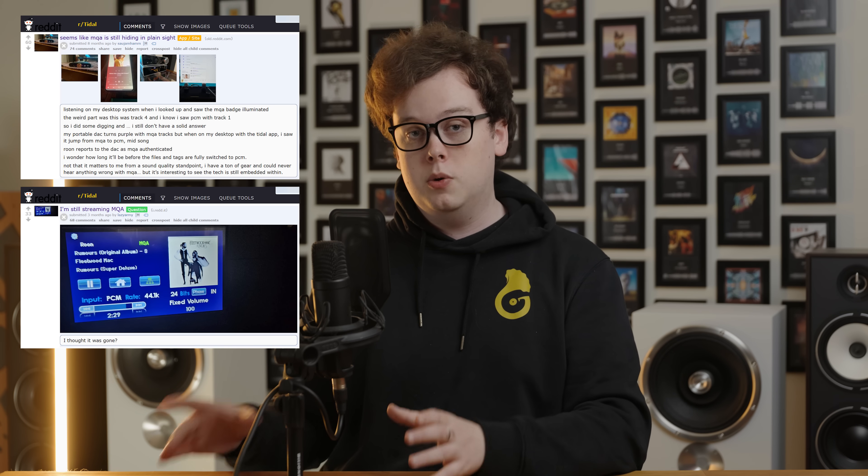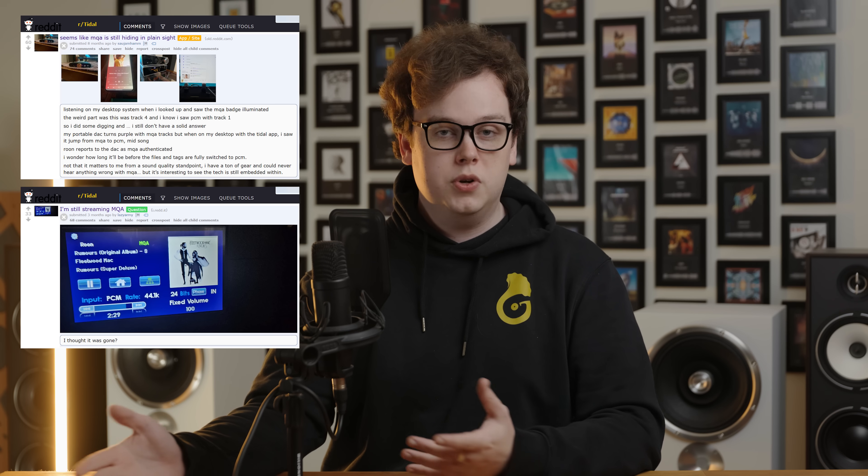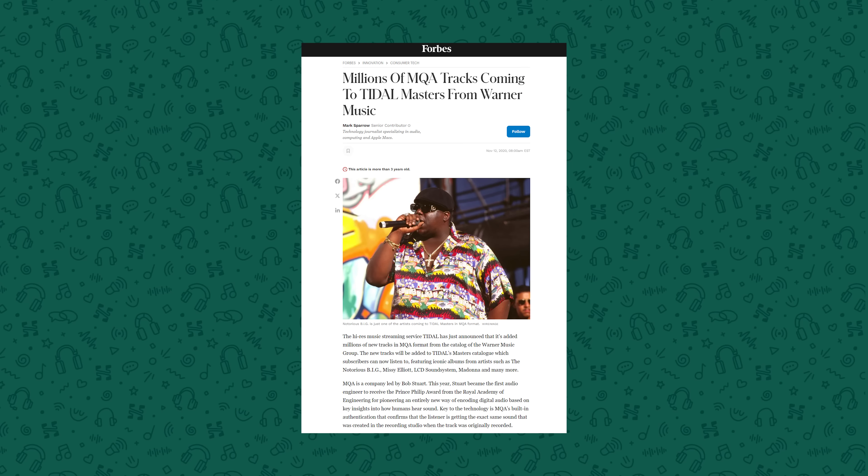I started looking into this recently because even after Tidal announced it was dropping MQA, there were still various posts from people on Reddit and in chat groups saying their DACs were still showing content as MQA, even though Tidal had no indication of it being anything other than lossless. This wouldn't have been surprising immediately after the announcement — it's going to take some time to update the catalogue, especially since Warner, which accounts for about 30% of published music, batch converted almost their entire library to MQA retroactively. But it's been about four months now since the change, and at this point you would expect that if you are paying for lossless streaming, you're getting lossless streaming.